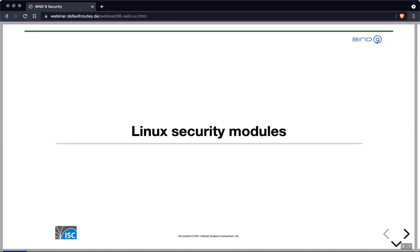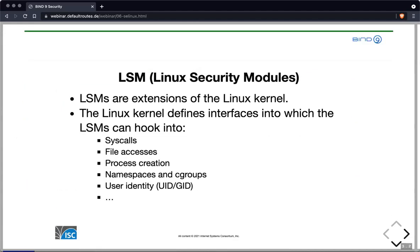Let's look into Linux security modules, or LSMs. These LSMs are extensions to the Linux kernel, and the Linux kernel itself has interfaces into which the Linux security modules can hook. These interfaces are available for syscalls, file accesses, process creation, namespaces and cgroups, user identity, and some other things as well.